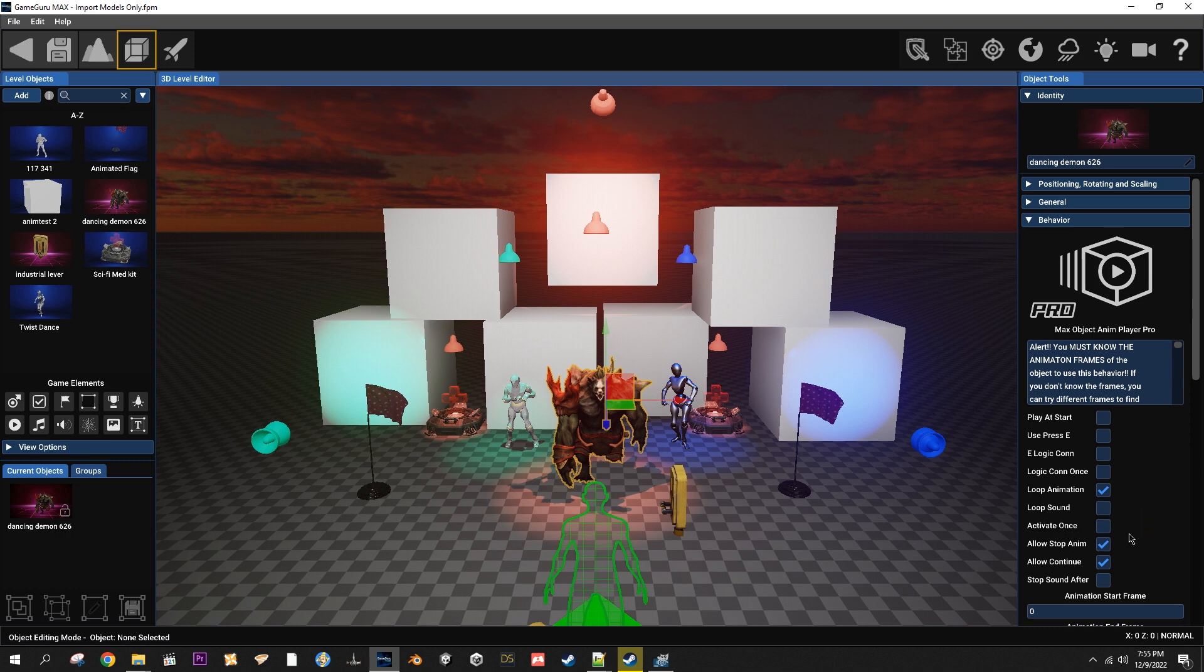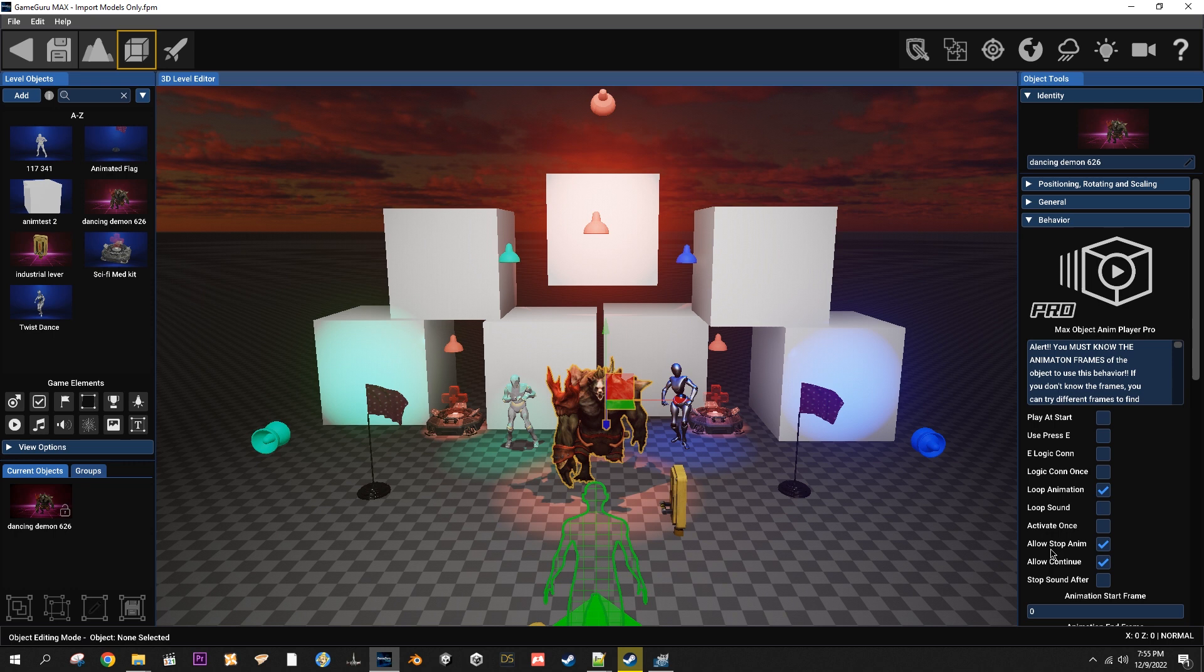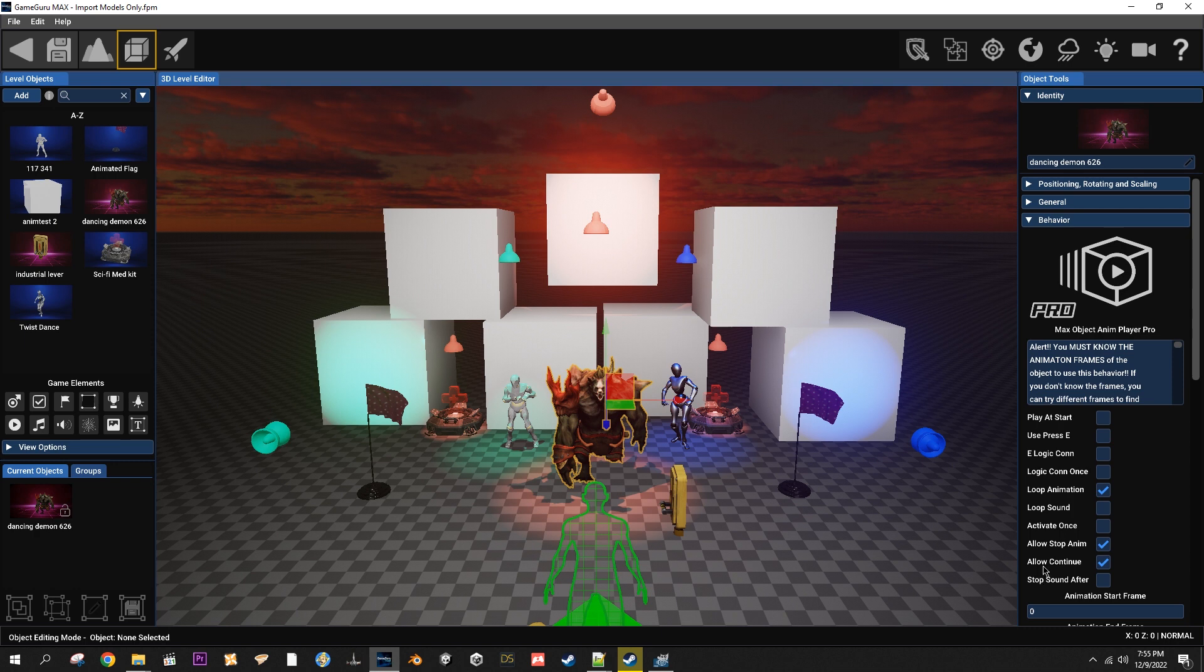Activate once will only allow you to activate the animation or stop the animation once. Allow stop anim is going to allow you to stop the animation in whatever method you activated it, whether you use the switch to activate it or press E to activate it. Allow continue will allow you to continue it when you click E or use a switch or whatever to activate it.